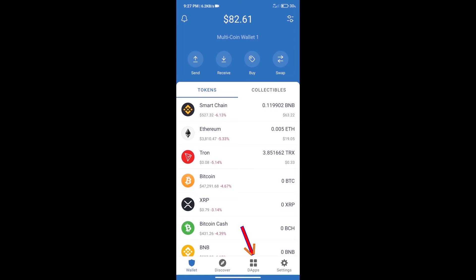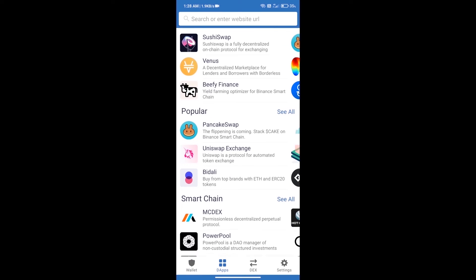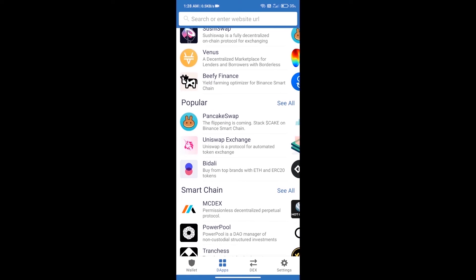We will open DApps and click on Uniswap Exchange.